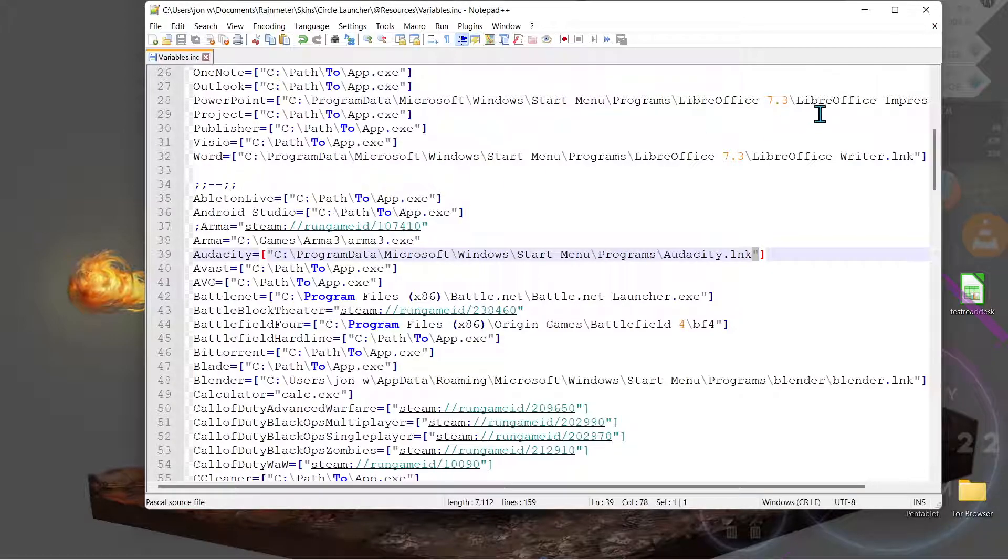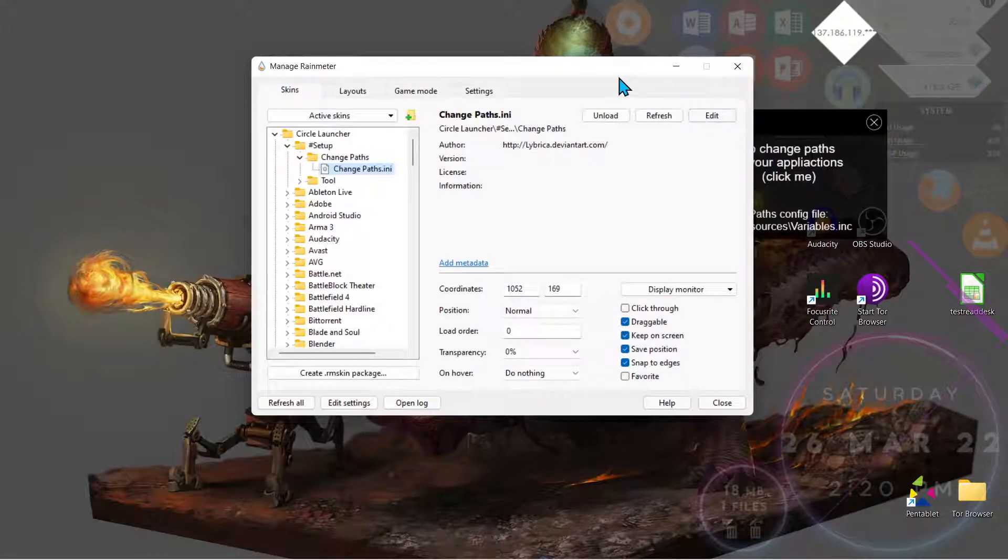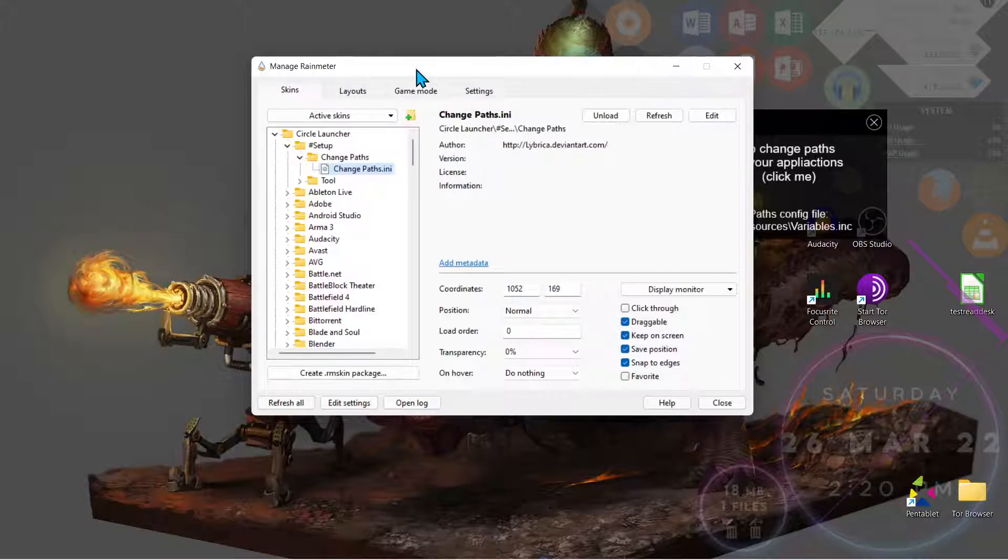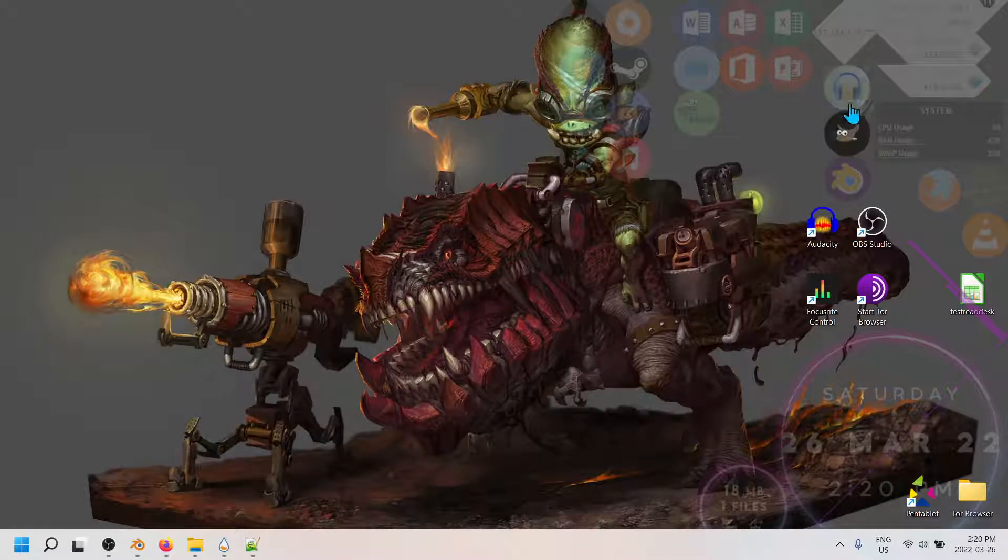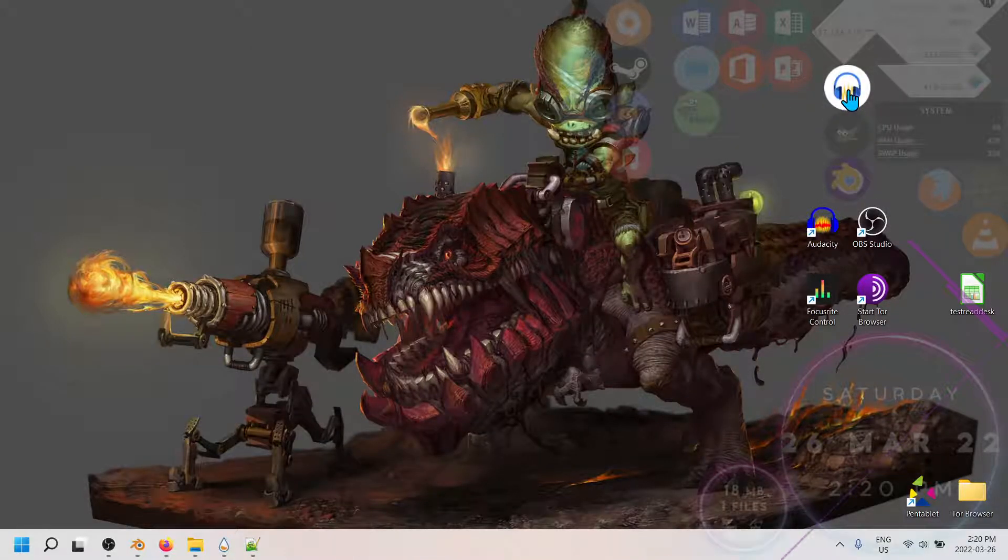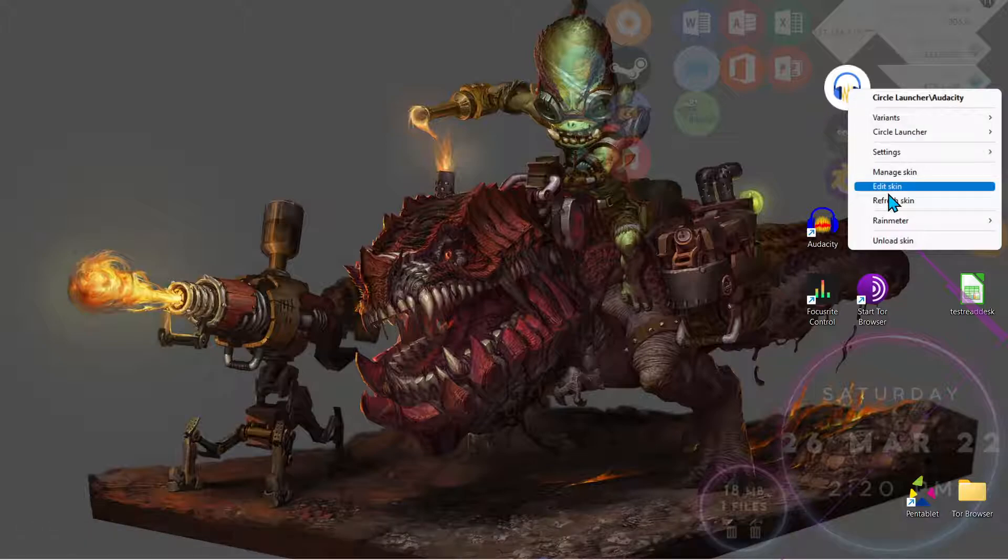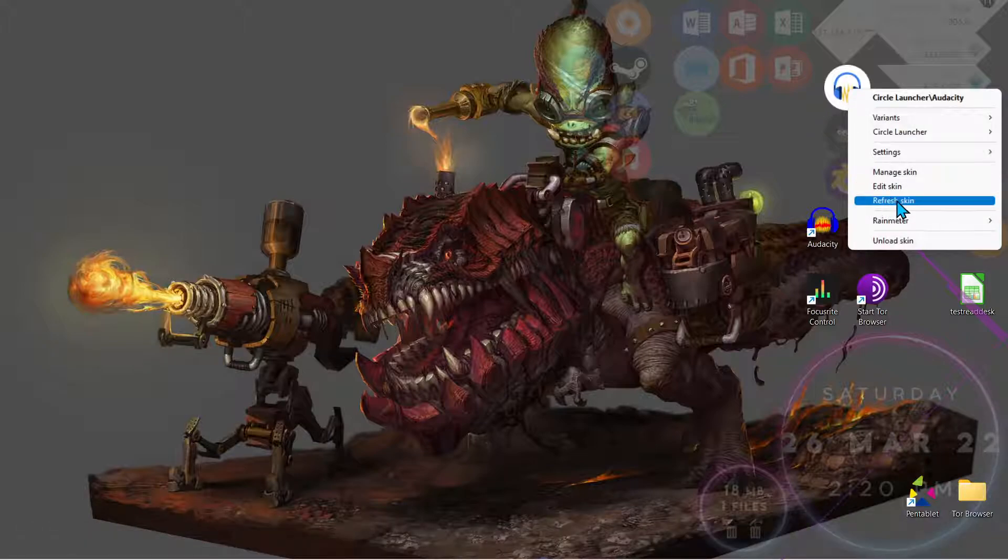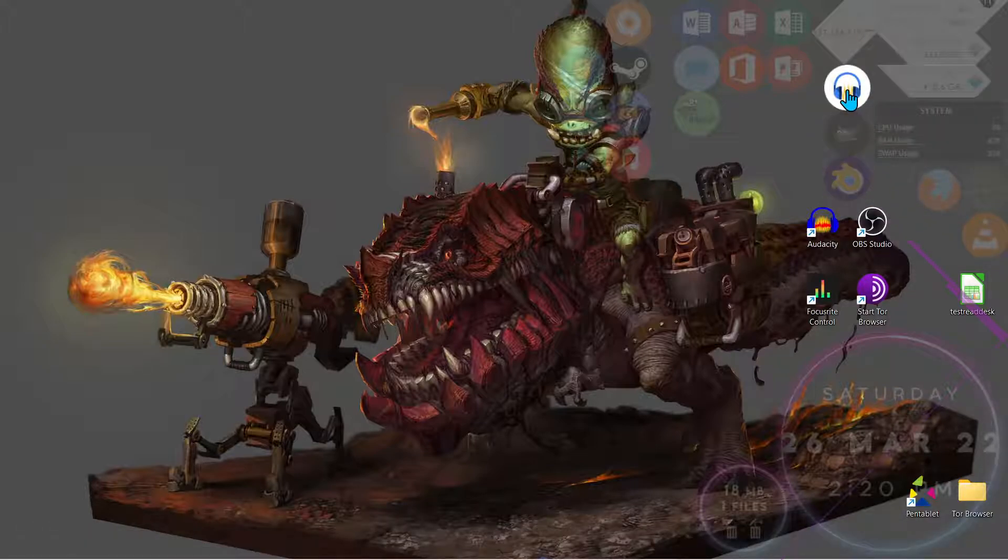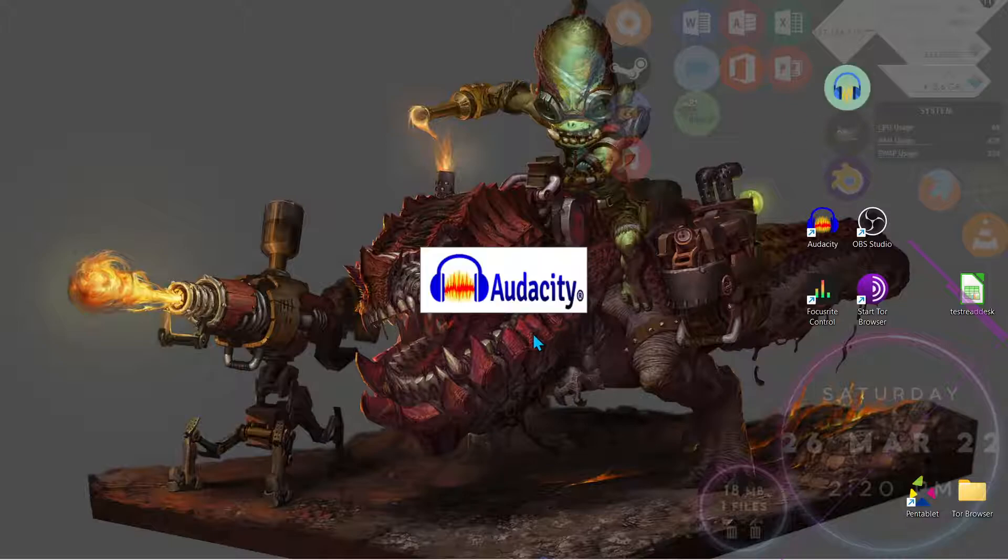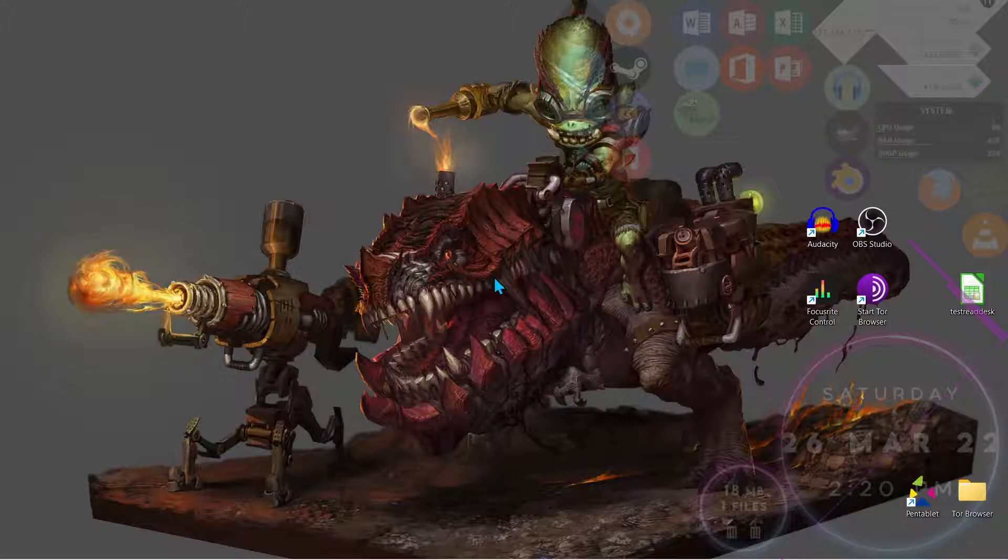So now that we've saved that, let's minimize it and this is our Rainmeter Manager. Close that. Now before the program can work, we have to refresh the scan, so let's do that. Refresh scan, click on it, and there we go. Audacity is working and open.